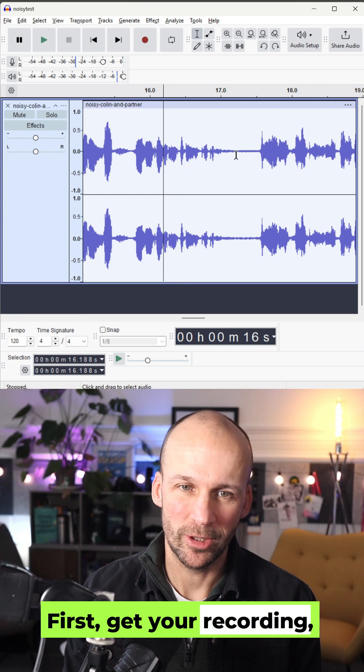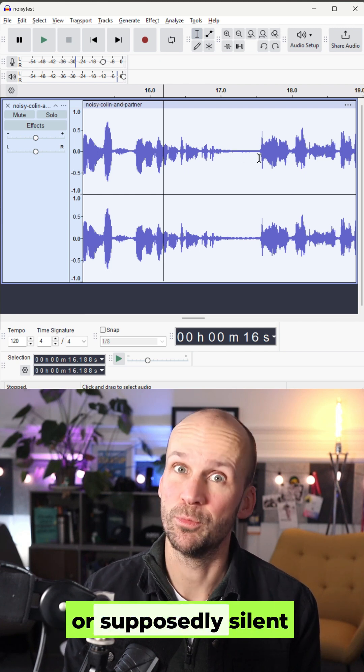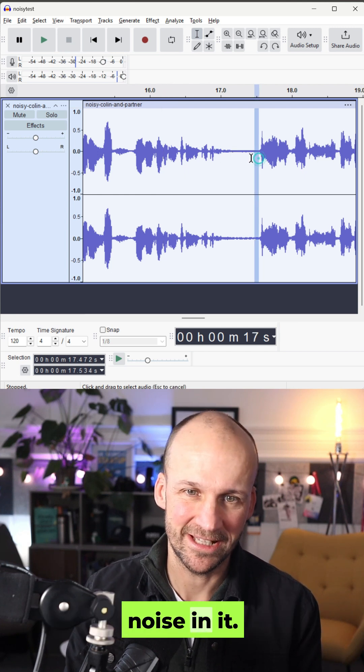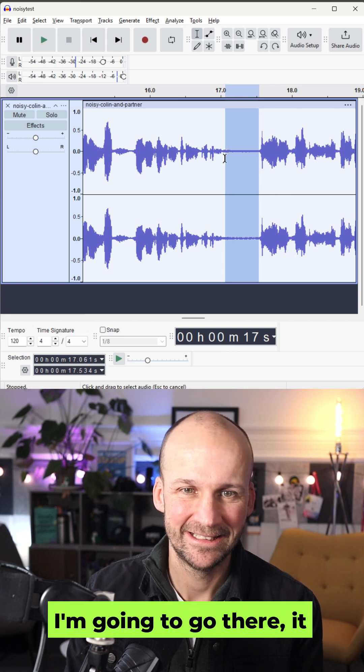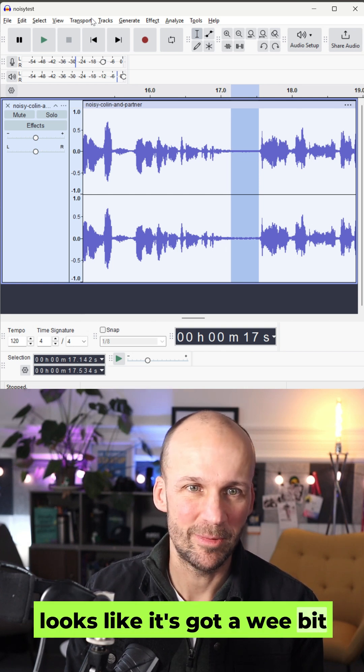First, get your recording, find a silent part or supposedly silent because obviously it's got noise in it. Select that. I'm going to go there. It looks like it's got a wee bit there.